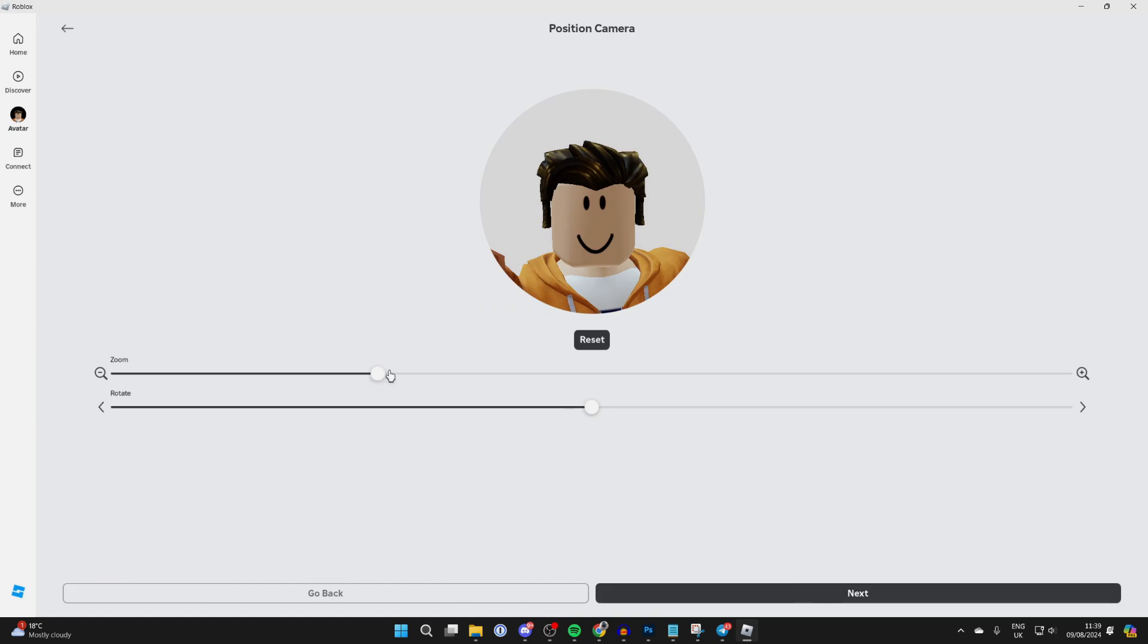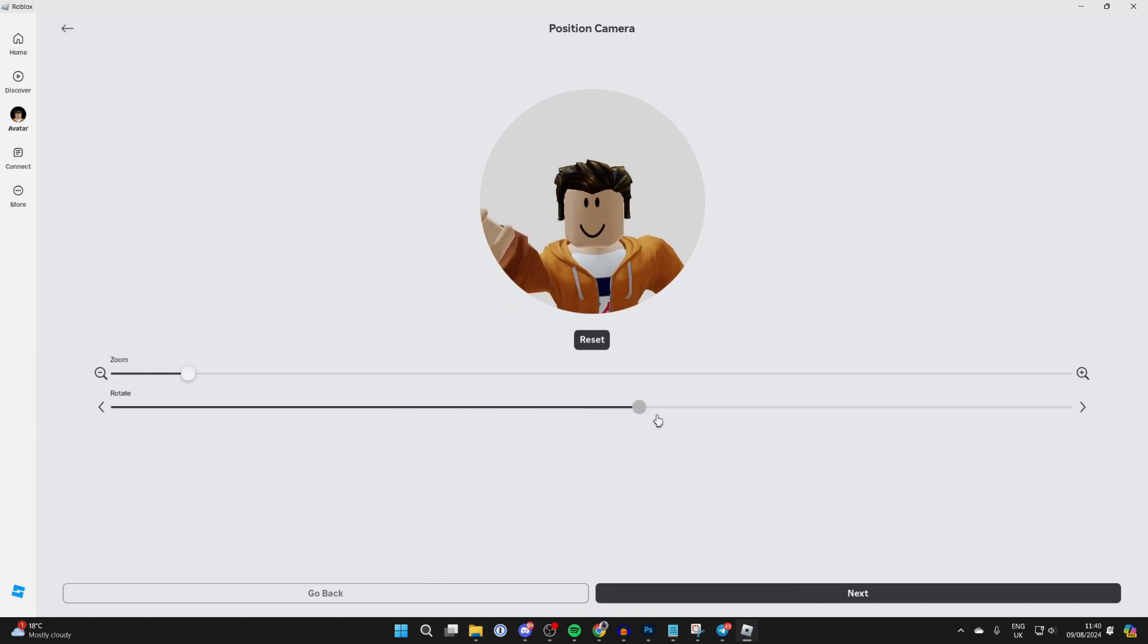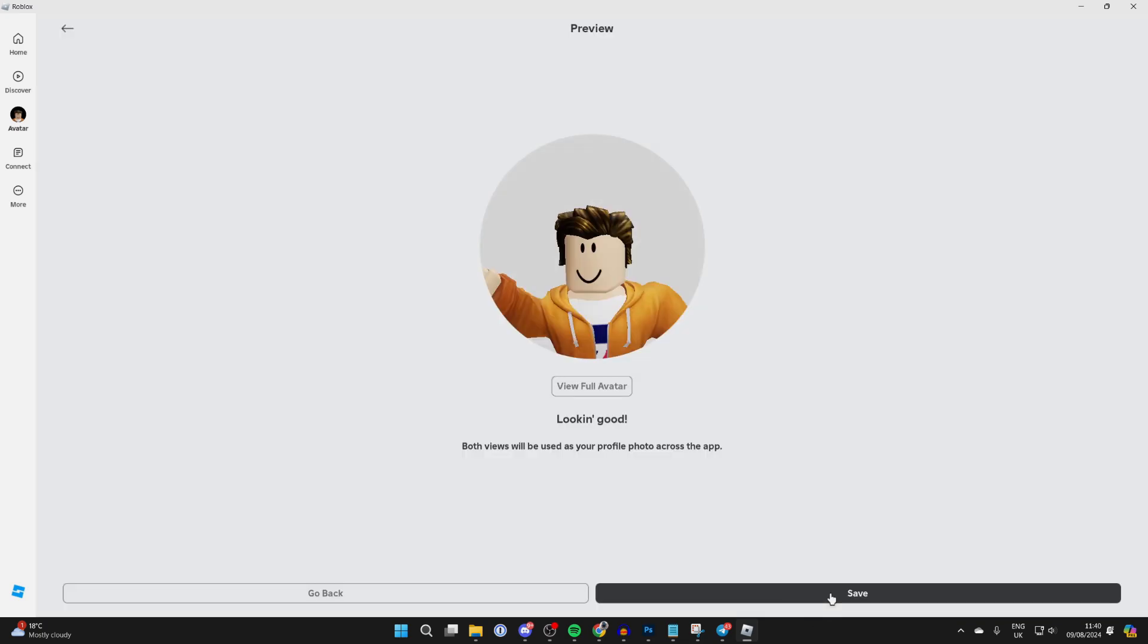You can then choose the position—you can zoom and also rotate as well. There's a reset button if you want to reset it. Click on Next at the bottom.